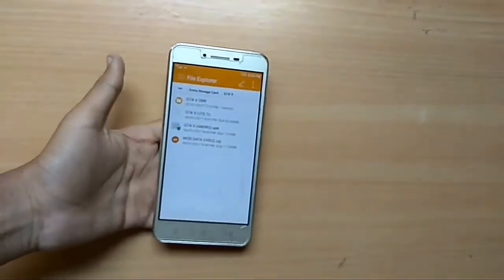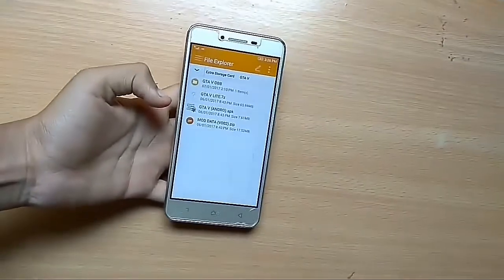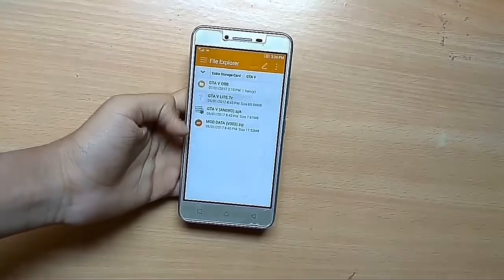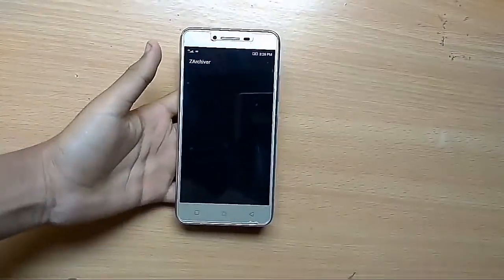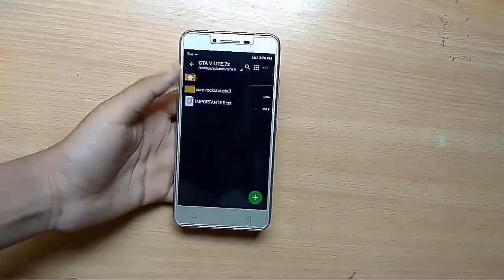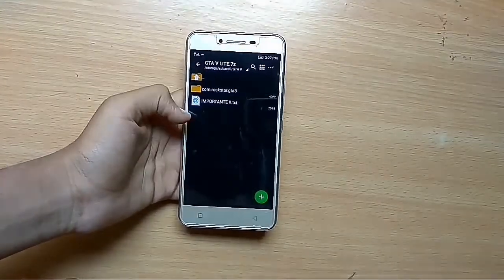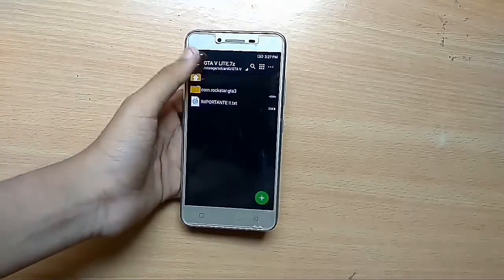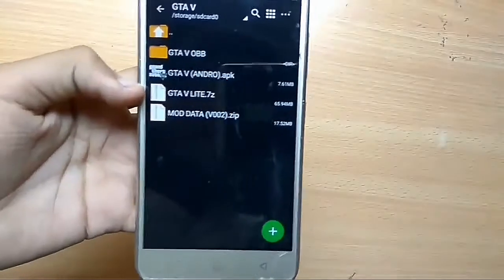After downloading those 3 files, you can see the first one is 65 MB. Just open that file and, after you open those 3 files, just extract it here. You can see the 65 MB data file.